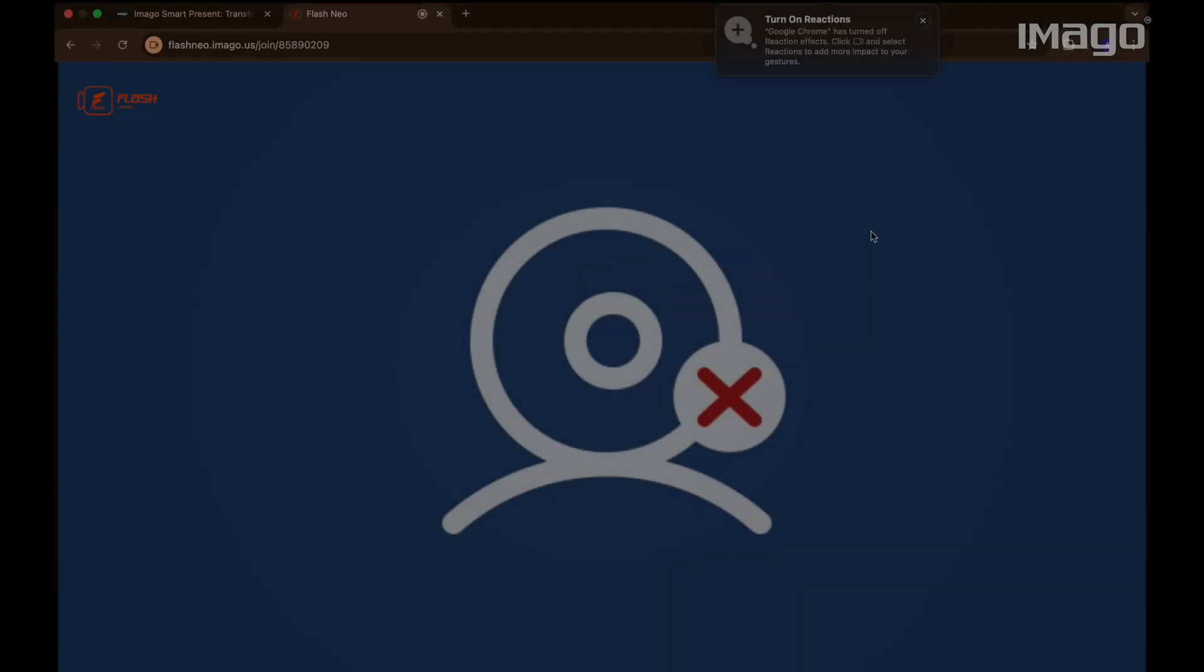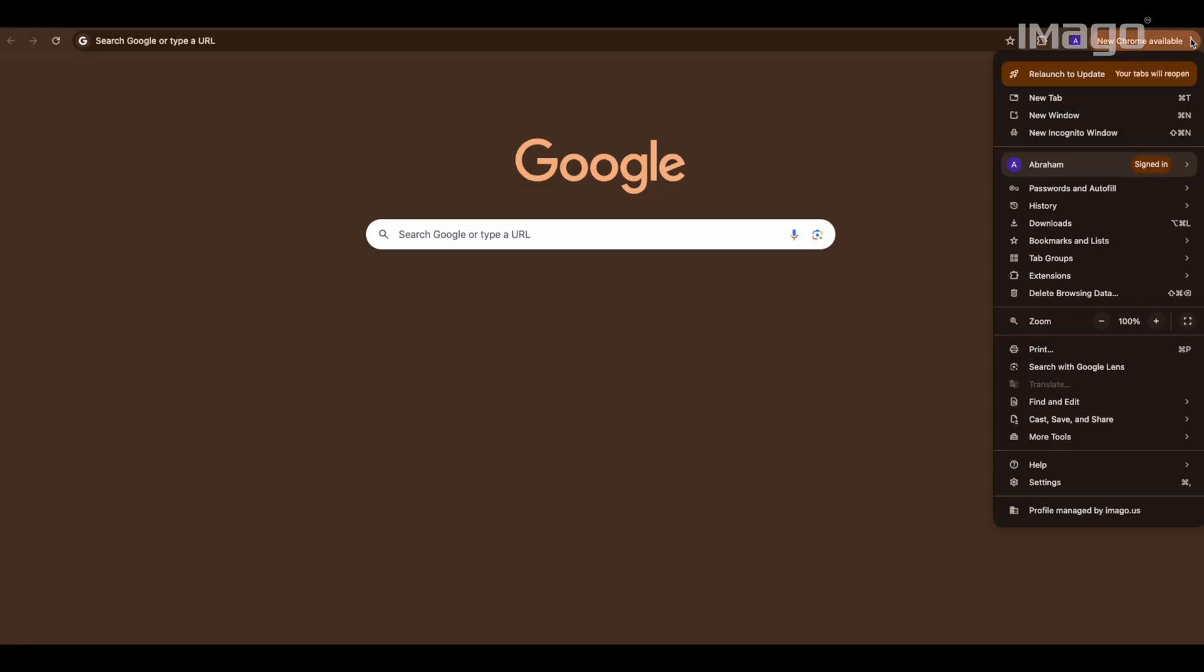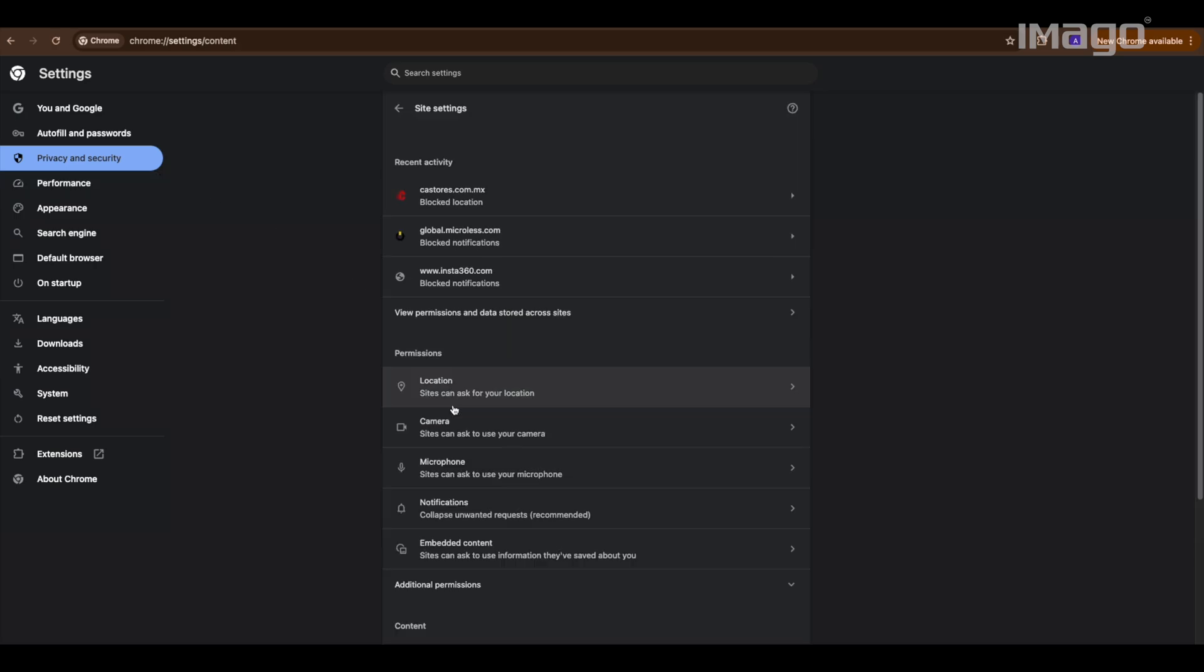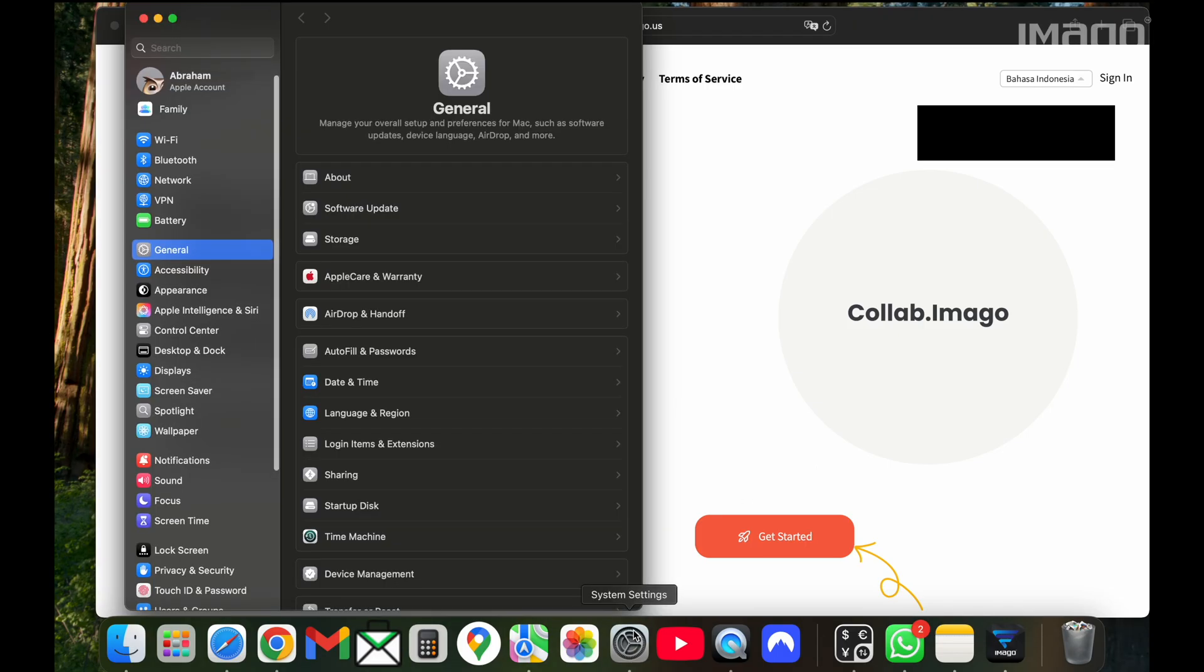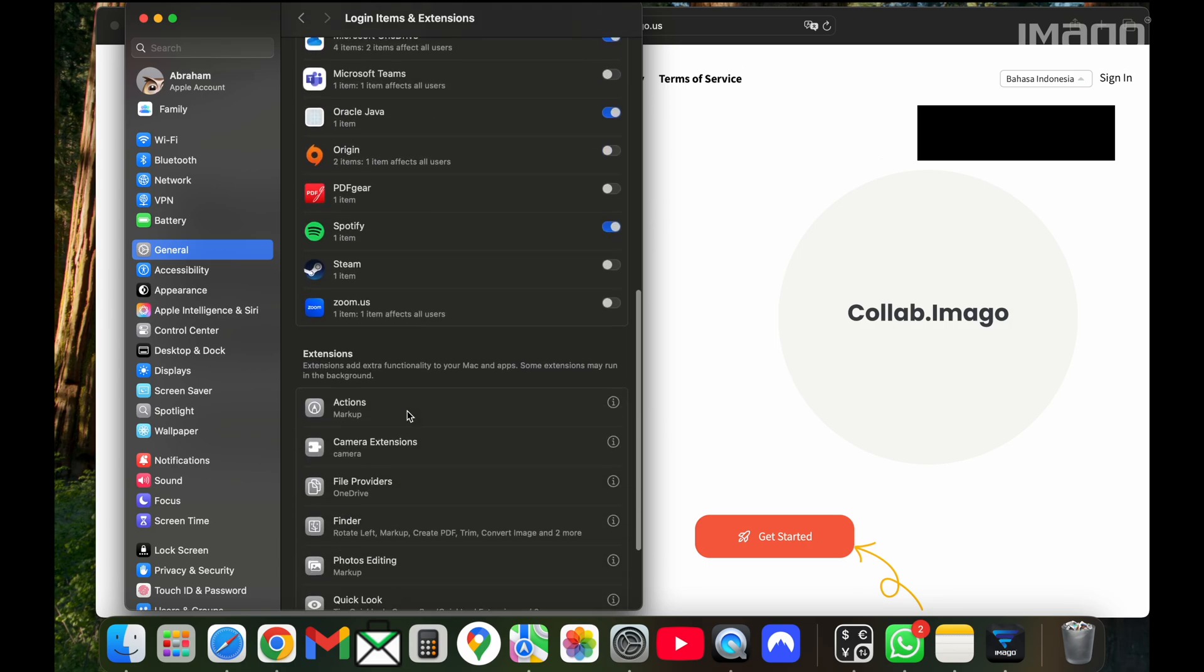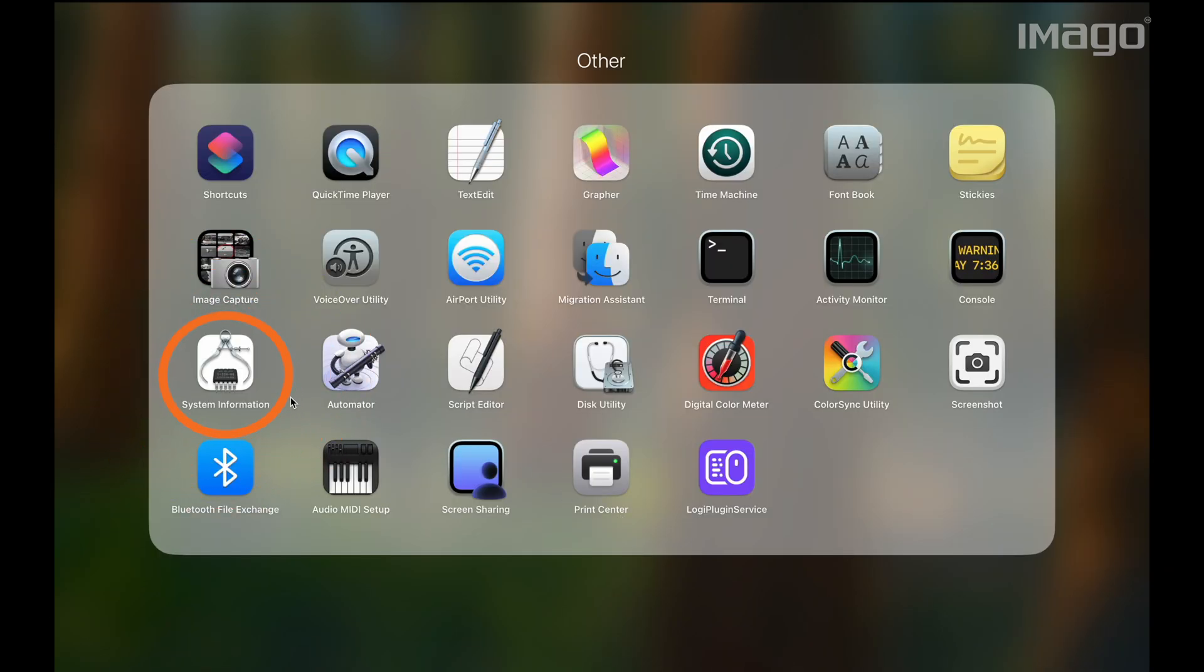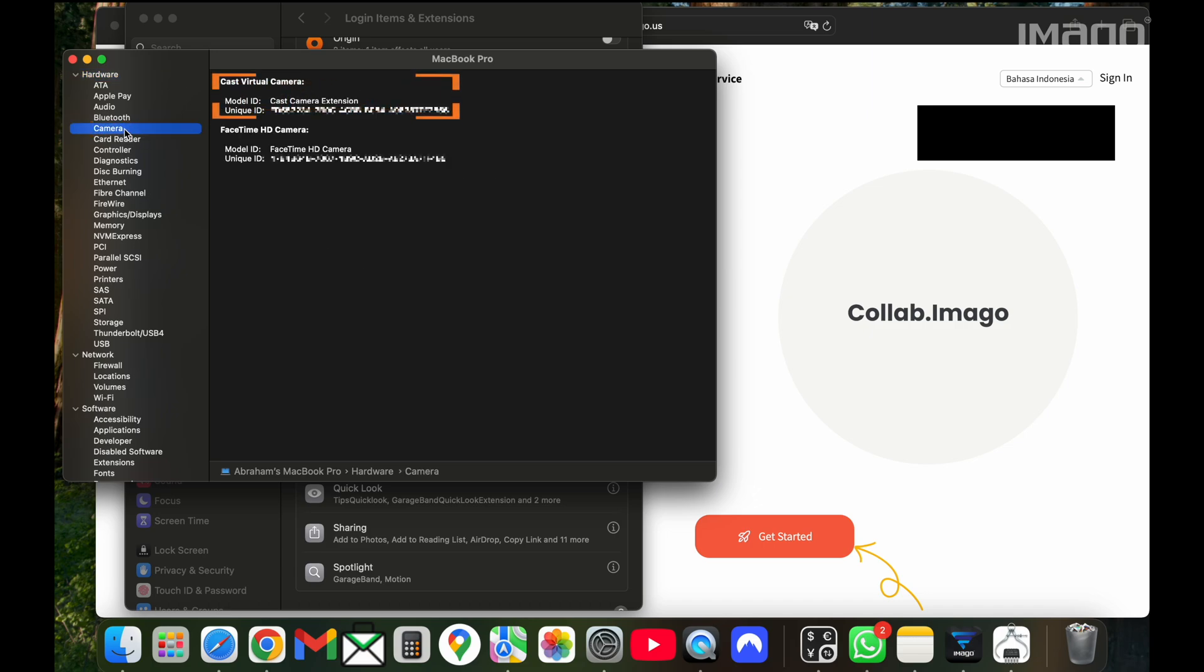In case that you still have the same blue error and you are using a web-based video conference platform, verify that you have allowed the camera permissions in your browser. For that, go to Settings, Privacy and Security, Site Settings, Camera, and make sure that the option Sites can ask to use your camera is on. If you still have the error and you are using a Mac, then go to Settings, search for camera extensions, and confirm that SmartPresent is enabled. Also, verify in your system information under Camera that the Cast Virtual Camera is detected.